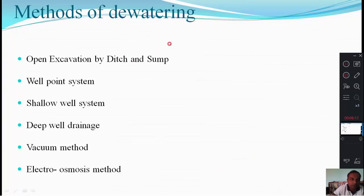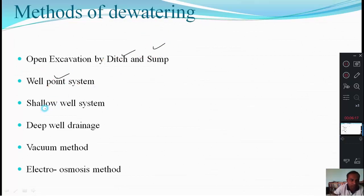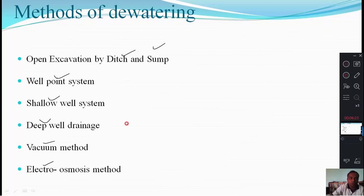The methods of dewatering are: open excavation by ditch and sump method, well point system, shallow well point system, deep well point, vacuum method, and electro-osmosis method.